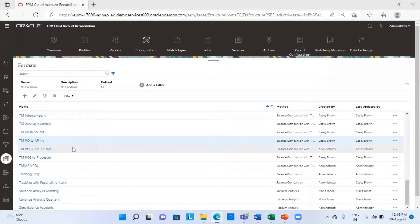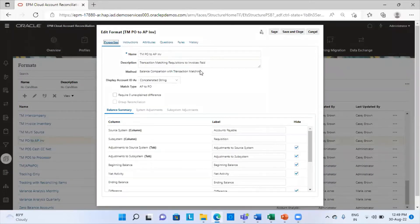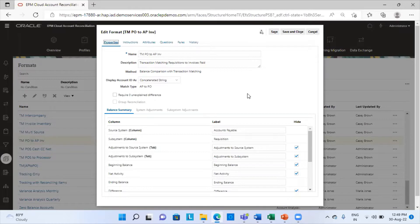My format name is TMPO to AP invoice. This format has already been created — the name is TMPO to AP invoice and the description is 'transaction matching requisitions to invoices paid.' The method used here is balance comparison with transaction matching. In the first module, there were three methods: balance comparison, account analysis, and variance analysis. But in the transaction matching module, if I want to match transactions and also compare balances, I choose balance comparison with transaction matching.